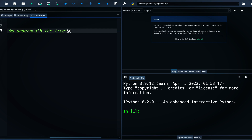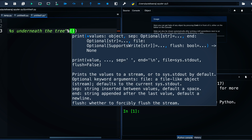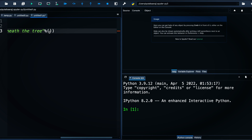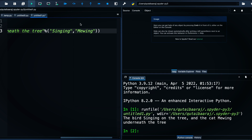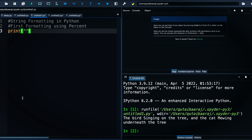After the format string we write the percent sign and two parentheses because we have multiple strings. If we only had one string we wouldn't need the parentheses. Inside the parentheses we write 'singing' and then 'meowing'. When we hit run we get: 'the bird singing on the tree and the cat meowing underneath the tree'. That shows how to use percent formatting for strings.